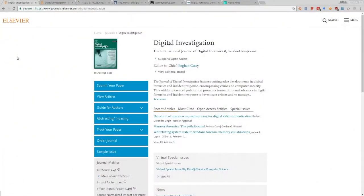Welcome back everyone. Today we're going to be talking about doing research in digital investigations — really about keeping your knowledge up to date, how to maintain the edge, how to understand new technologies that are always coming out, and how to investigate those technologies or at least where you can find resources if you're not sure how to investigate them.